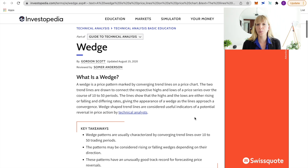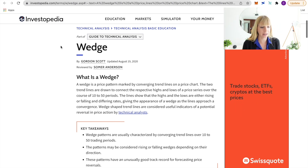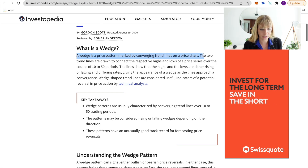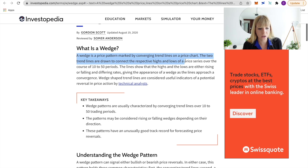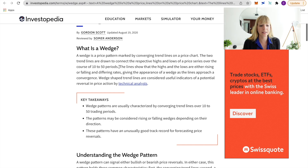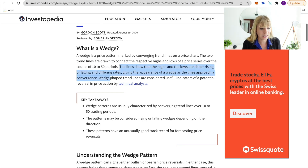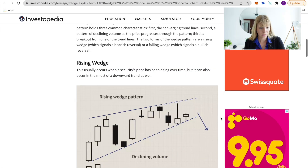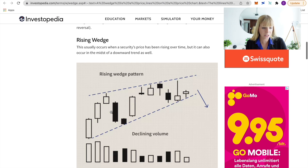The pattern I find much more useful and easier to spot is the wedge. According to Investopedia, a wedge is a price pattern marked by converging trend lines on a price chart. The two trend lines connect the highs and lows of a price series over the course of 10 to 50 periods, with highs and lows either rising or falling at differing rates, giving the appearance of a wedge. Wedge-shaped trend lines are considered useful indicators of a potential reversal in price action.